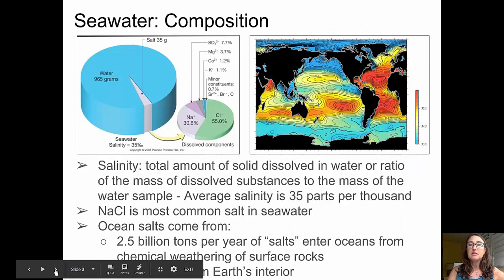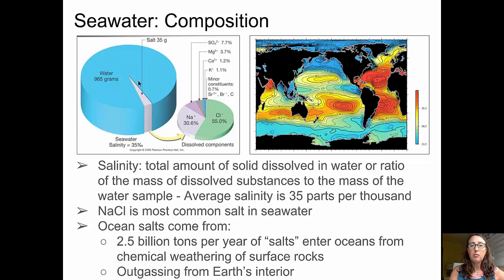We'll start off with seawater composition. In the diagram in the top left, you can see on the far left the entirety of seawater, and of that entirety, a small portion is the saline portion — the salt portion. Salinity is defined as the total amount of solid dissolved in water, or the ratio of the mass of the dissolved substances to the mass of the water sample. The average salinity is about 35 parts per thousand.